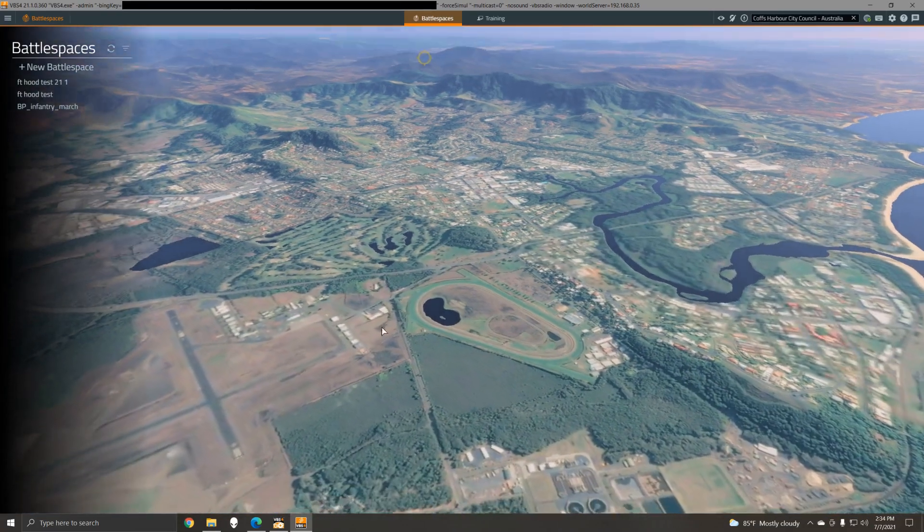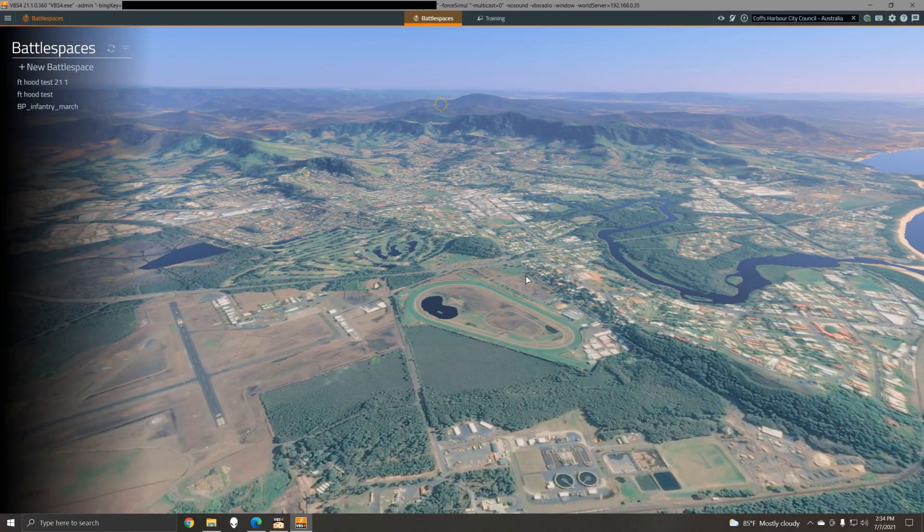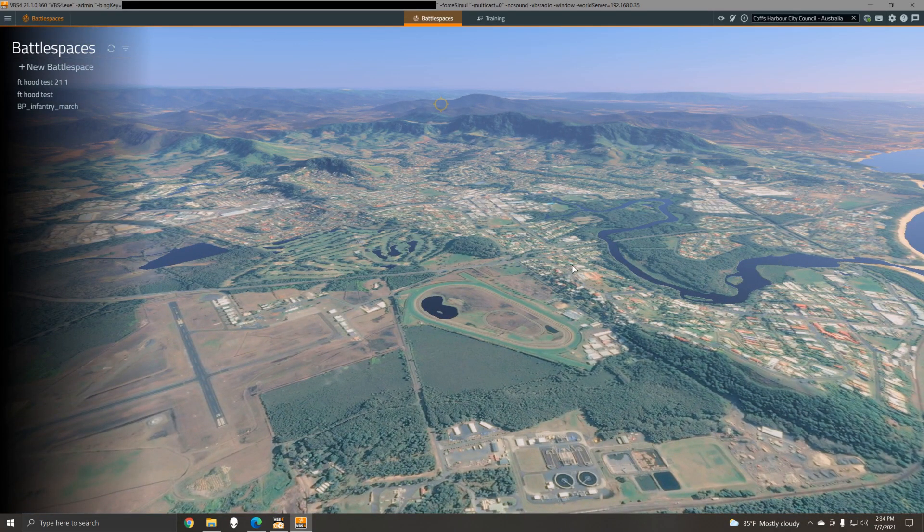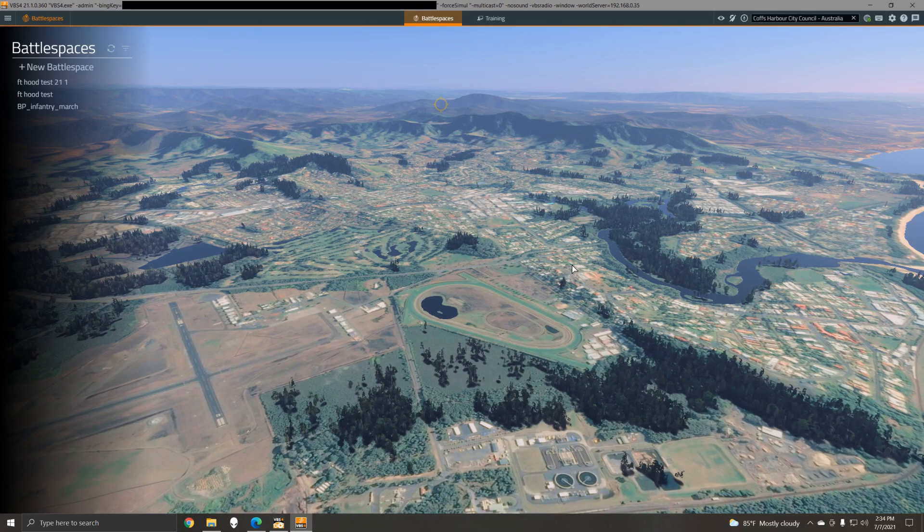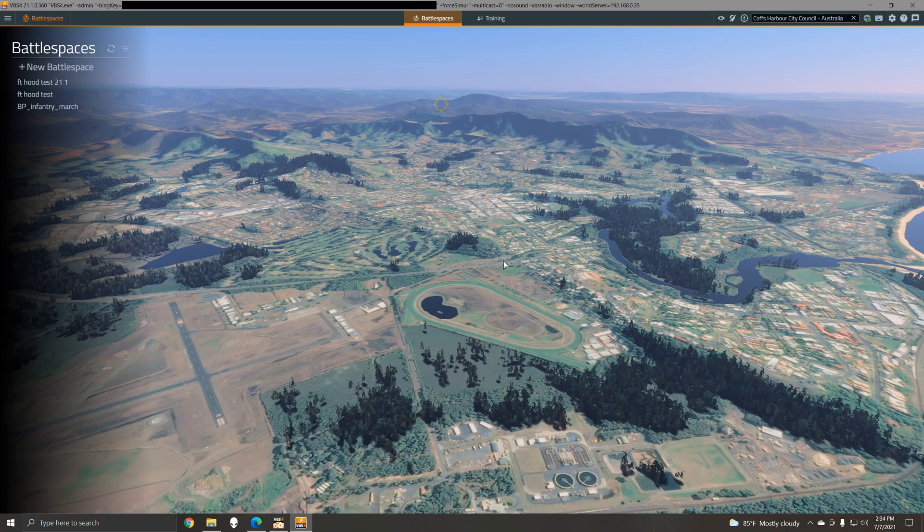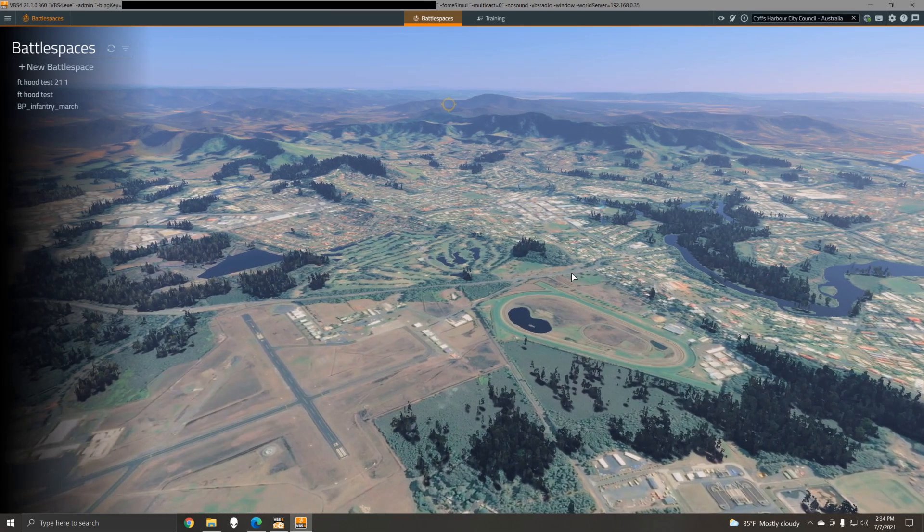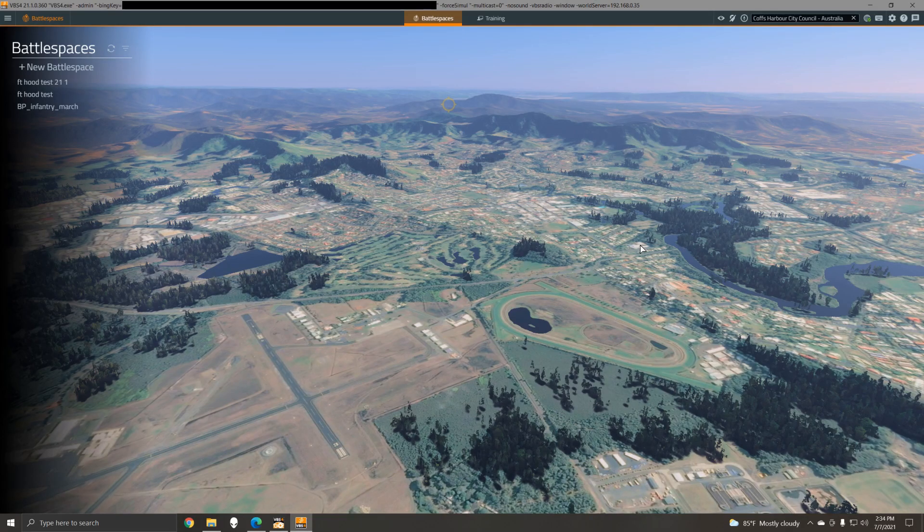So here you can see that we have very high resolution imagery of Coffs Harbor texturing the terrain, being streamed directly from the Microsoft servers.